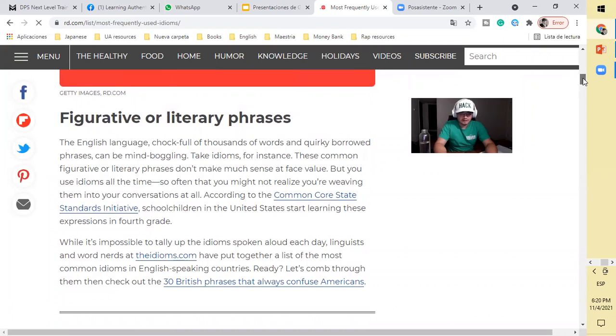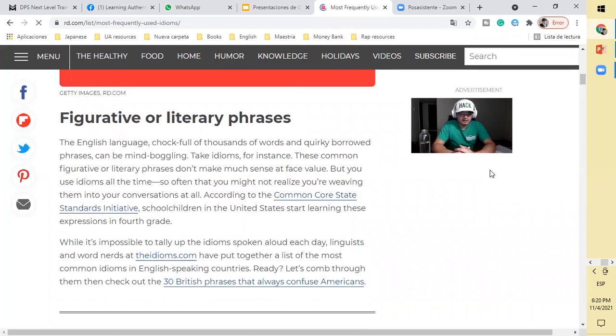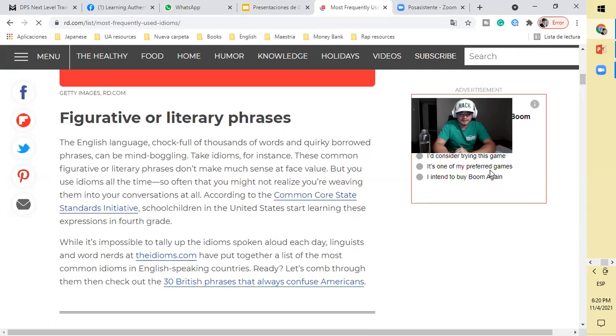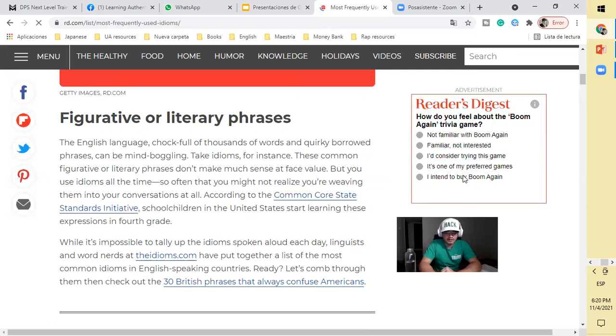Chock full of thousands of words, quickly borrowed phrases can be mind-boggling. Take idioms for instance. These common figurative or literary phrases don't make much sense at face value, but you see them all the time so often that you might not recognize you're weaving them into your conversations at all.